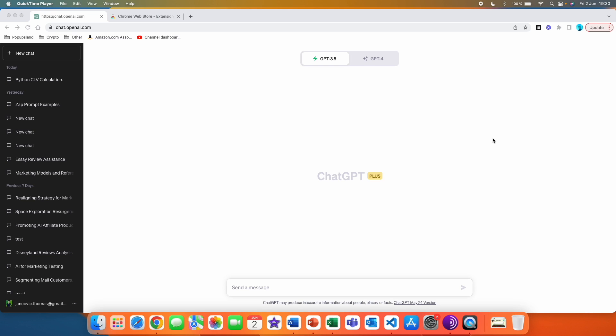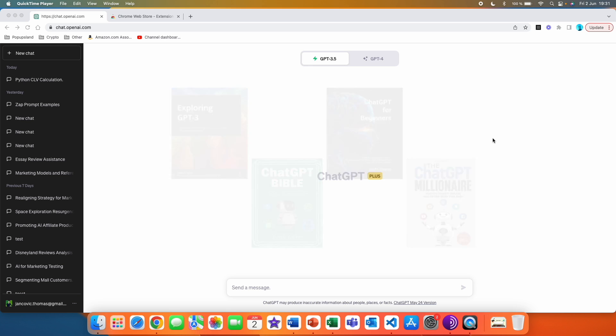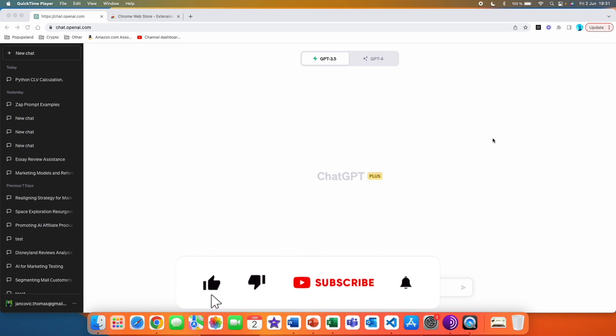If you are into AI and tech, definitely subscribe down below because I post every single week. Some of you also ask about whether I recommend any books on ChatGPT and AI. I do have a list of four books that I have at home and highly recommend. The books are very good in explaining how ChatGPT actually works, how you should use it, how you should write prompts, as well as how you can make money off of it in your free time. You can find the Amazon links down below.